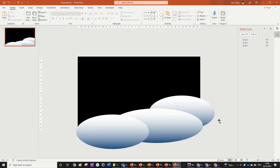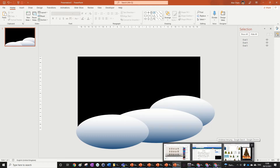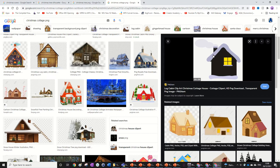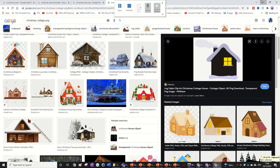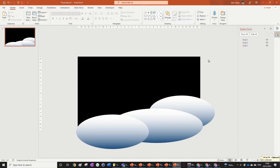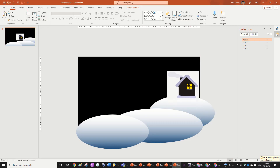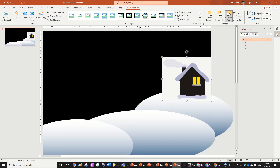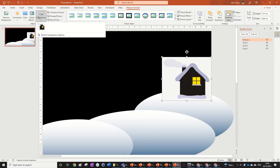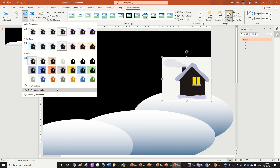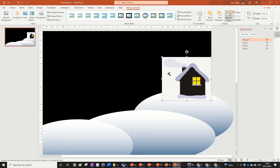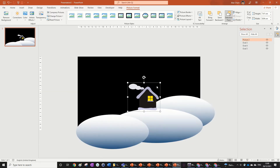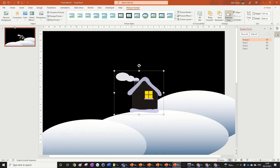Now we're going to find some Christmassy things — you can just search for 'Christmas cottage' right here and copy one. I'm just going to find a very easy one and paste it in. Then go to Picture Format, and here's a really cool trick: go to Color and select Set Transparent Color, then hover over the white background and click it. That's a much easier way of getting rid of the background than using the Remove Background tool.